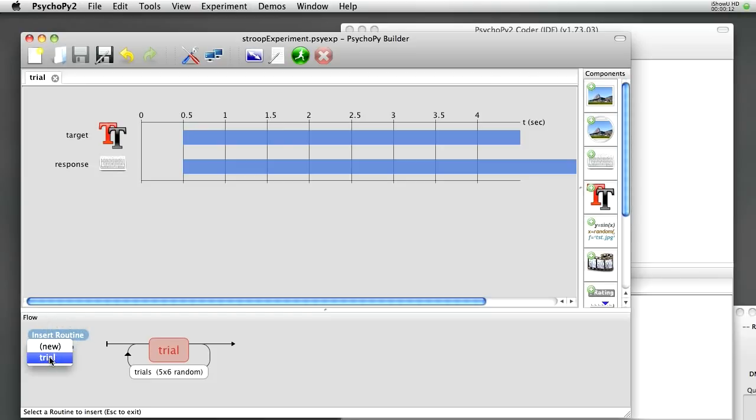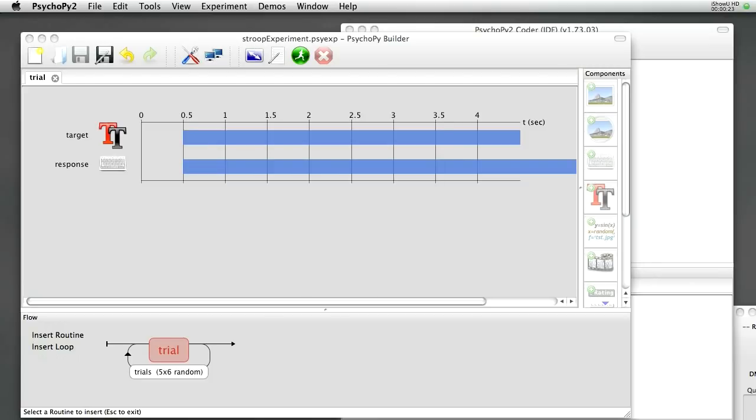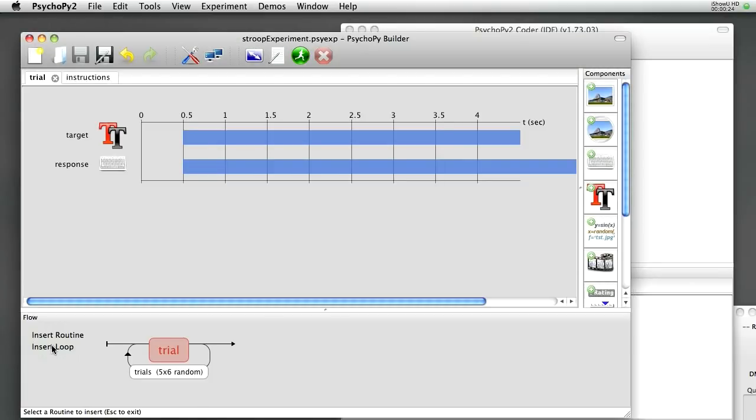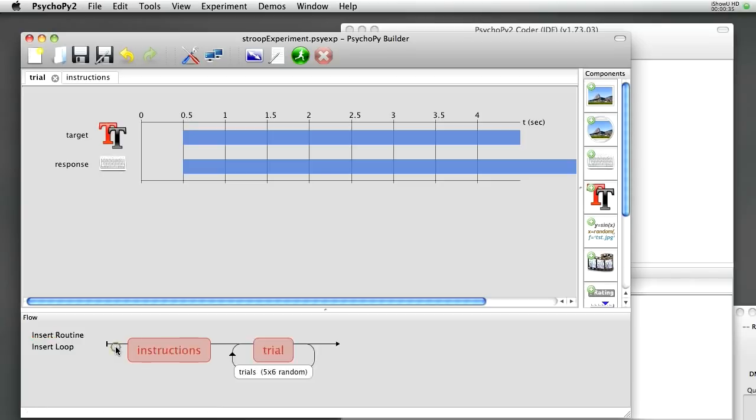When I click that button it shows me either new or trial. Let's select New and I'll call it Instructions, if I can spell it, Instructions. It asks where I want to insert the instructions. We don't want it to be here because that would repeat the instructions on every trial. Let's put it before the loop.